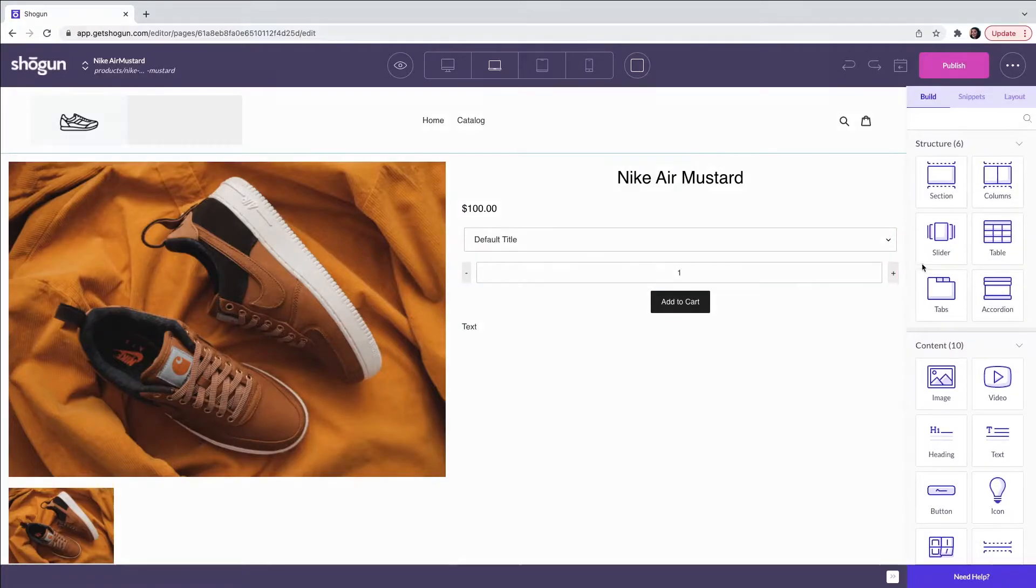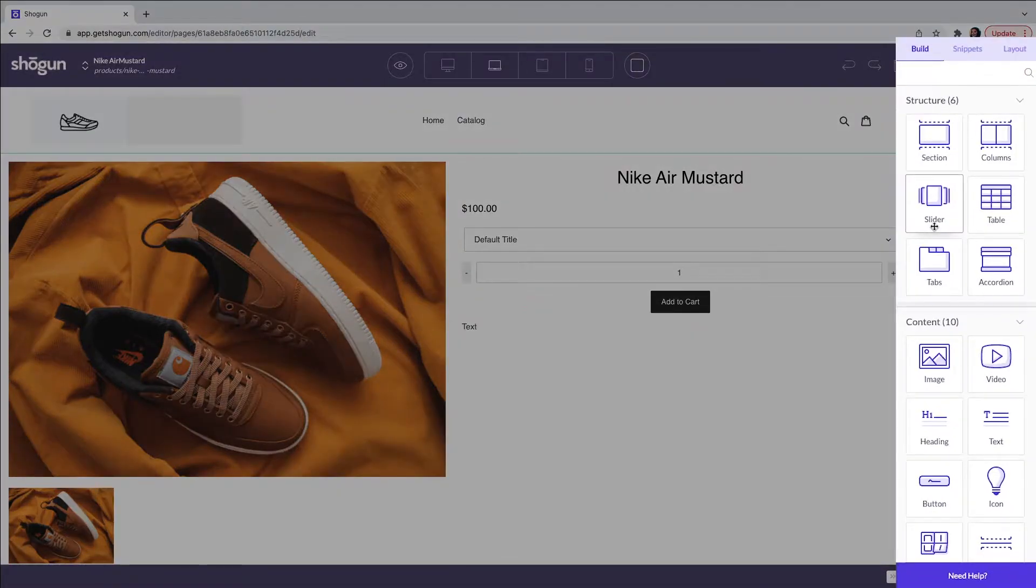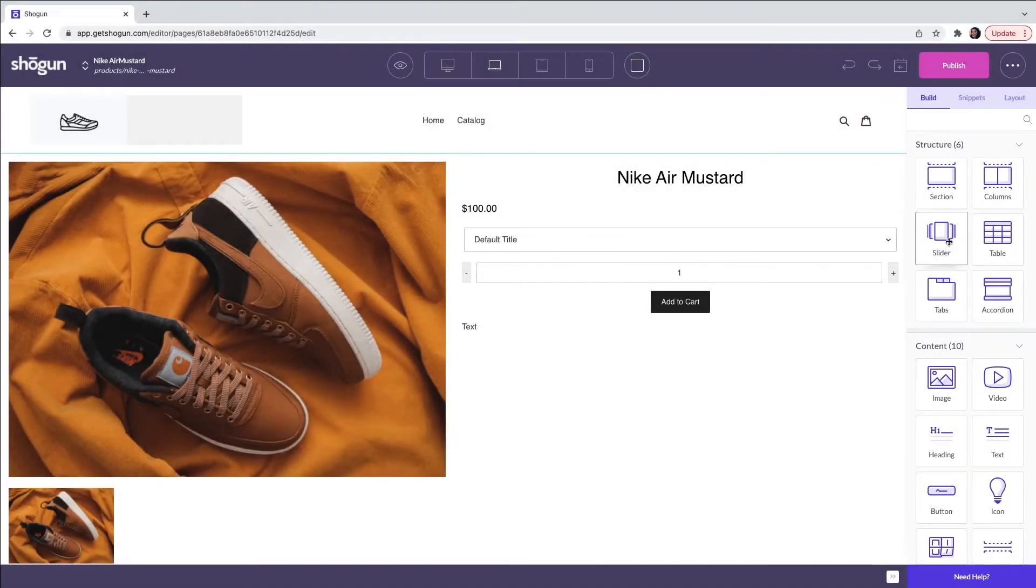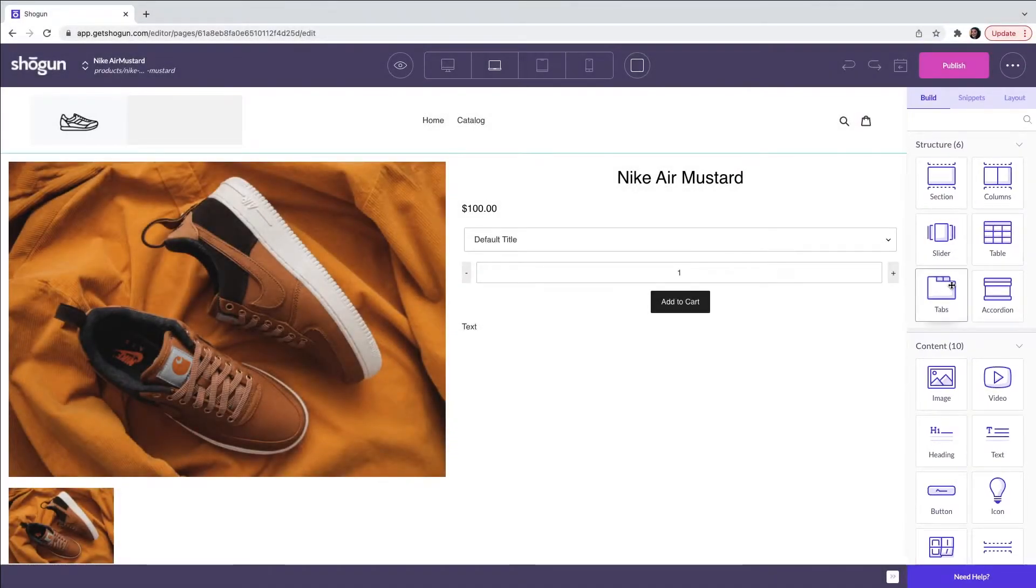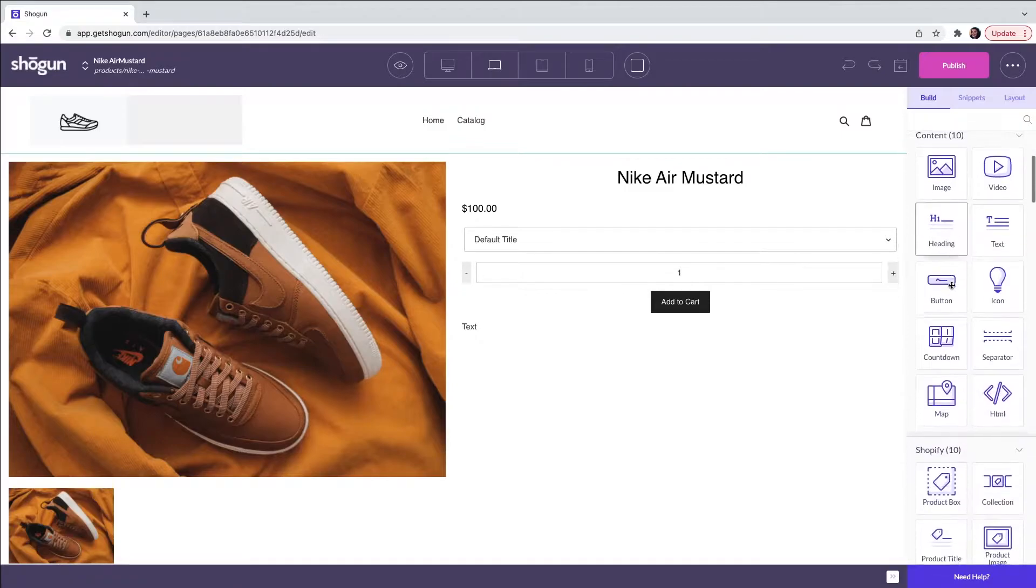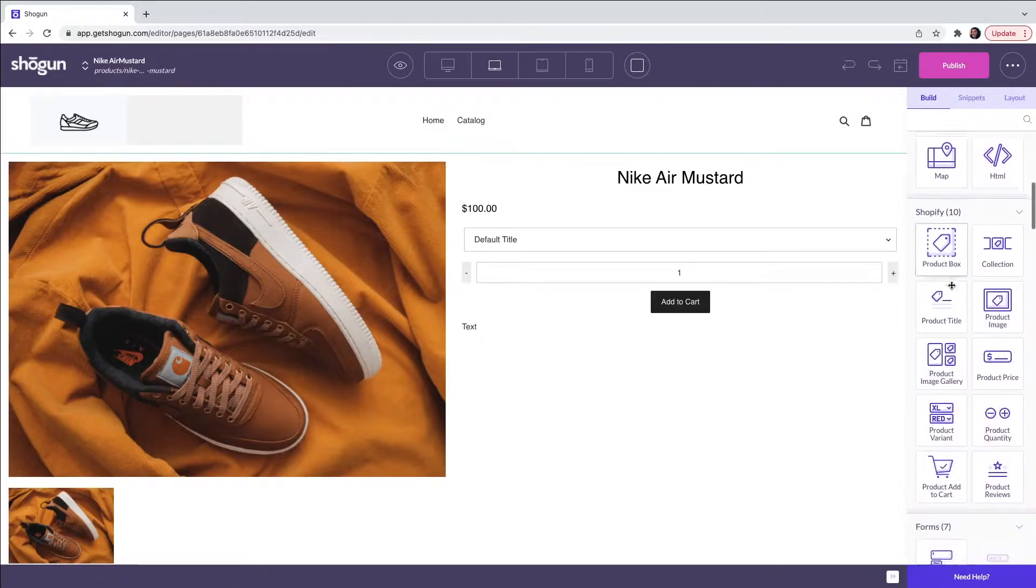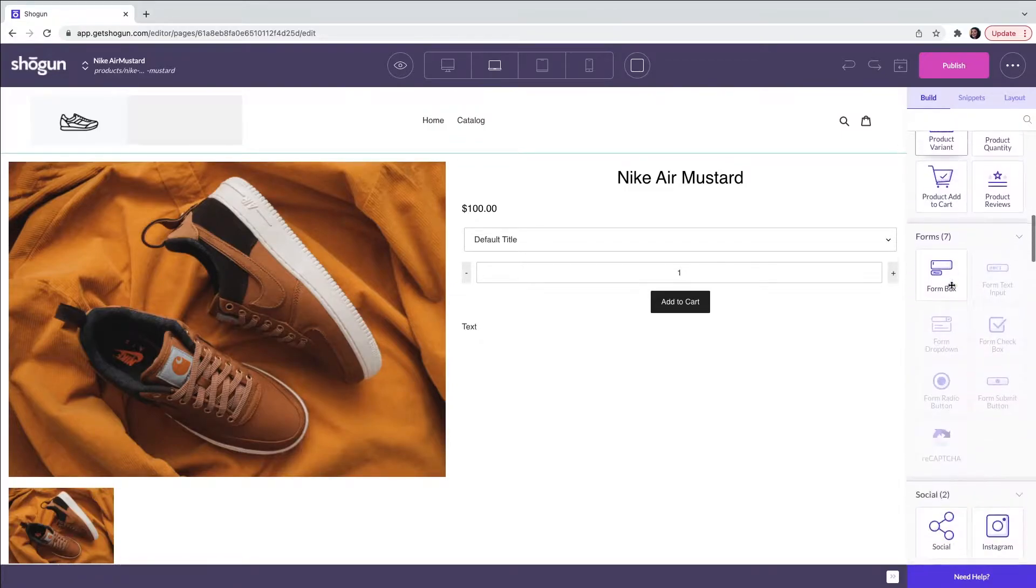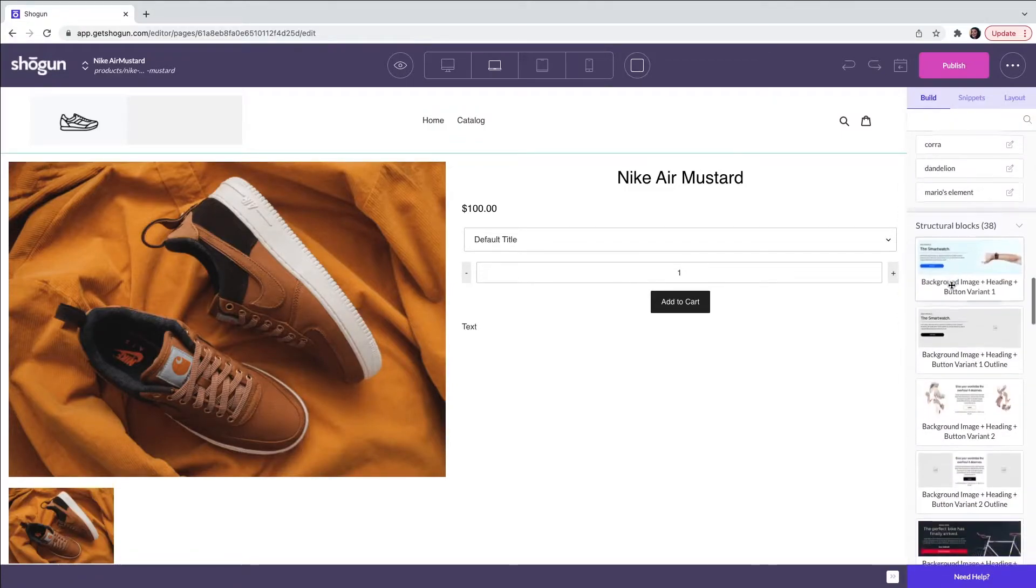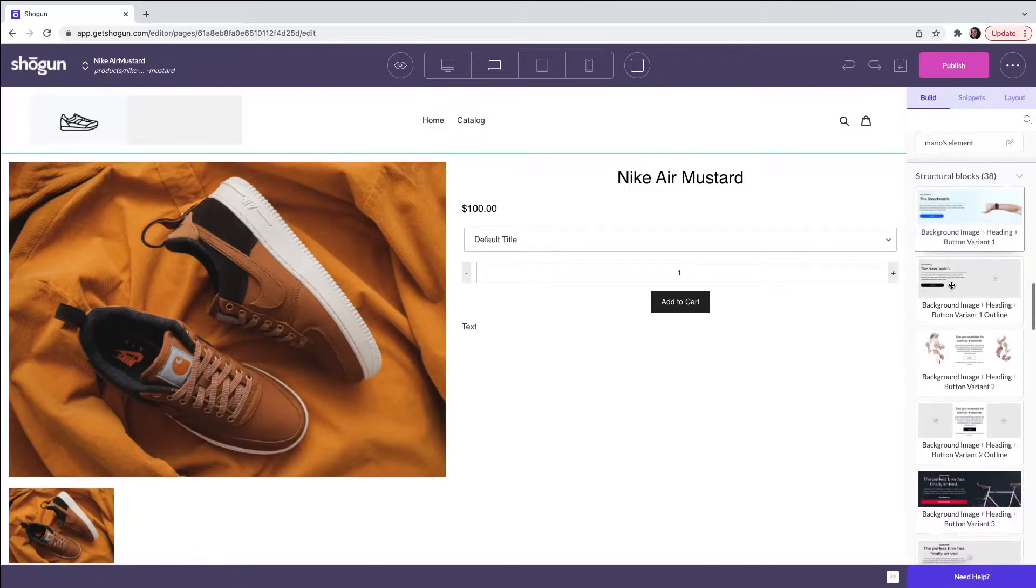The page can be customized with our drag and drop elements. There is also the option of using our structural blocks. These are like miniature templates and you can find these by scrolling through the elements to the bottom of the column.